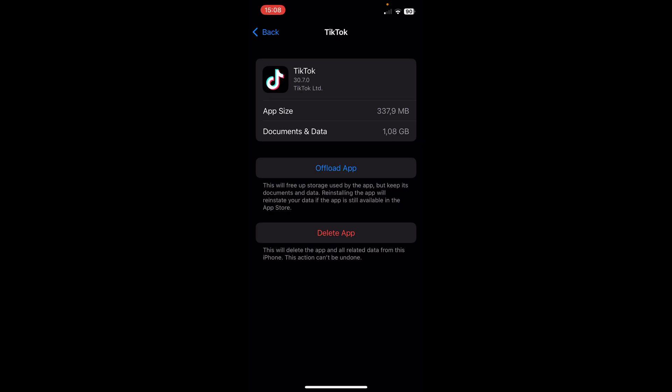So when you tap on offload app button, basically you'll delete the cache files of TikTok. So you can do this on Android phones and iOS devices.